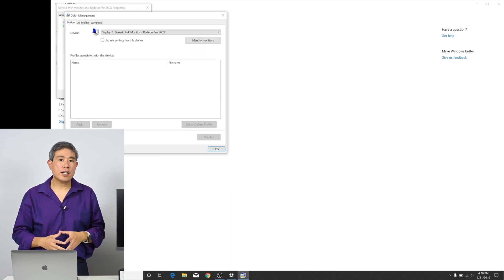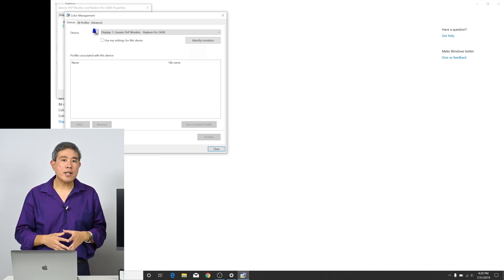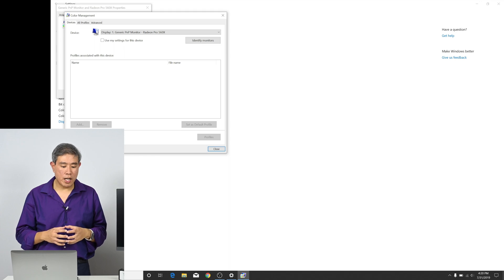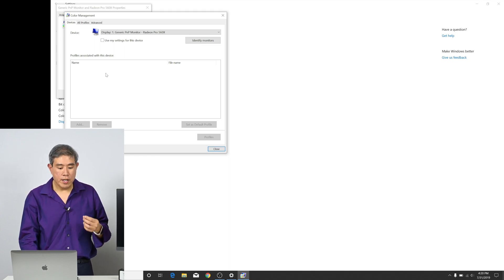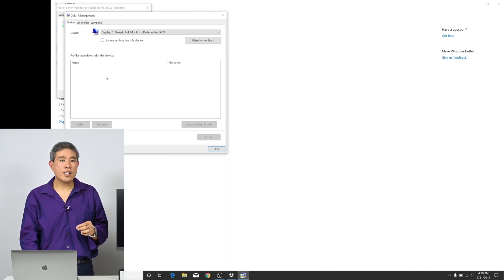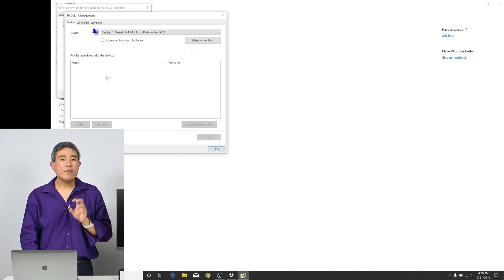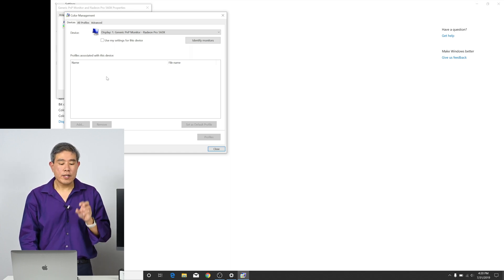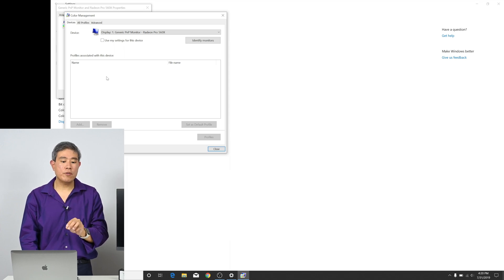Now I'm faced with a color management screen. In the color management screen, there's three tabs on top. There's devices, all profiles, and advanced. In the device right now, I don't have any custom profile here. However, if I have made a profile, the custom profile will show up here and I can then select the profile from this tab.